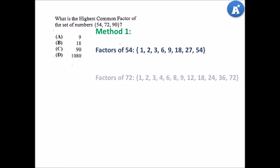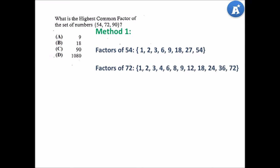Factors of 72 include 1, 2, 3, 4, 6, 8, 9, 12, 18, 24, 36 and 72.